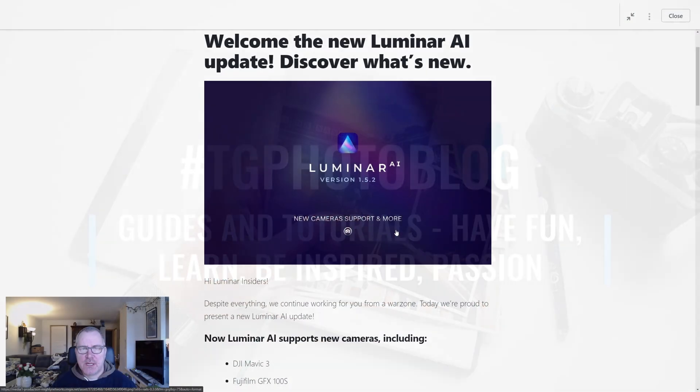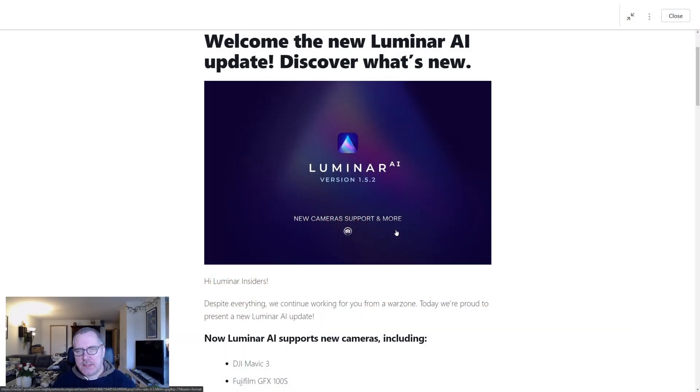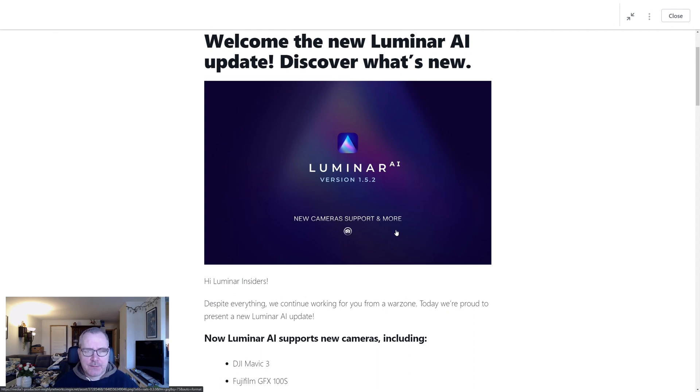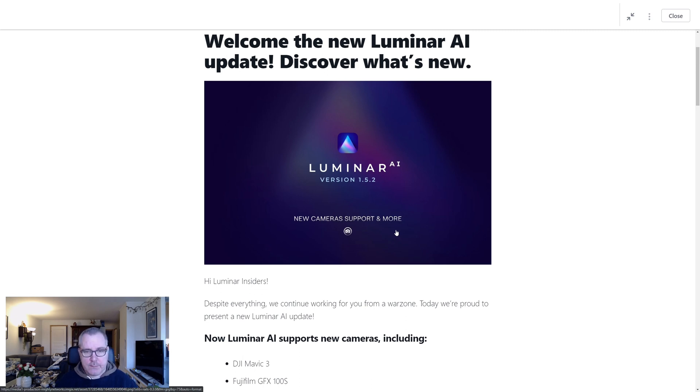Hello and welcome to my channel, where are the guides for photography. Yesterday Skylum released a new update for Luminar AI, so we are just going to go quickly through what that update contains.